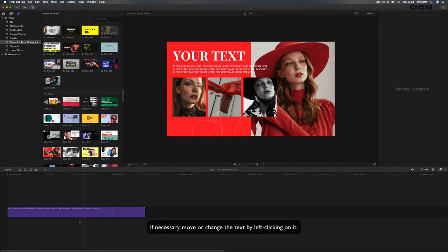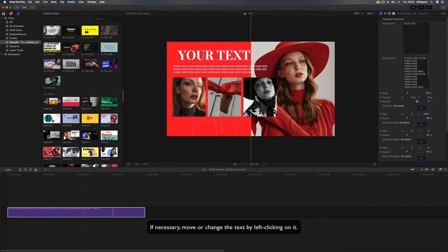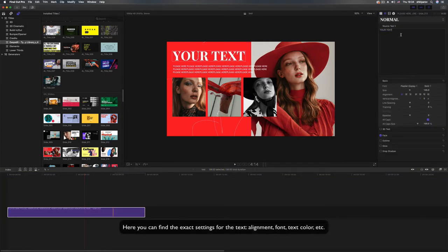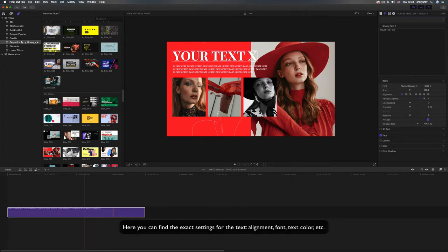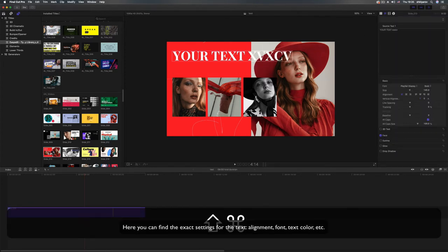You can also change the text in the option source text. If necessary, move or change the text by left-clicking on it. Here you can find the exact settings for the text, alignment, font, text color, etc.